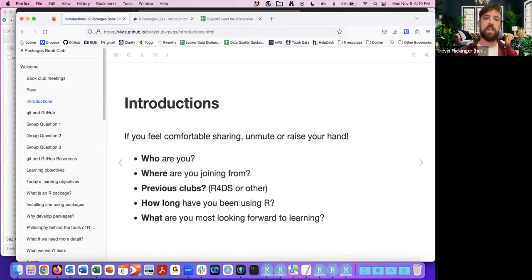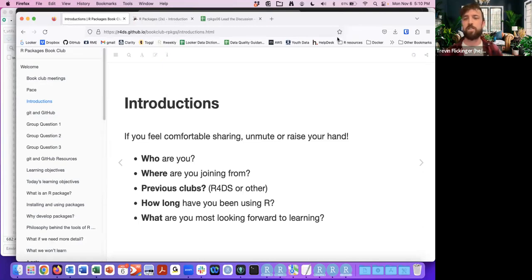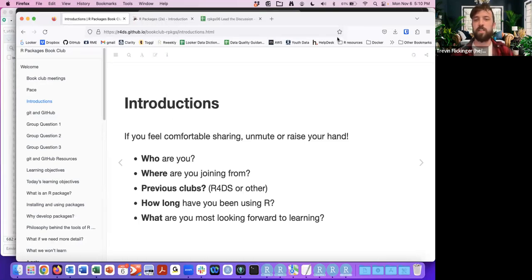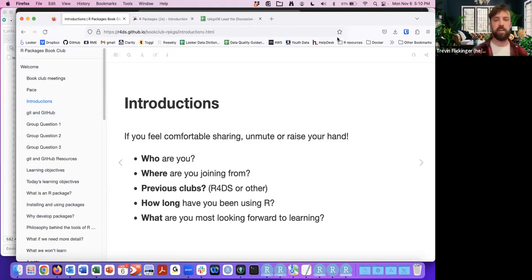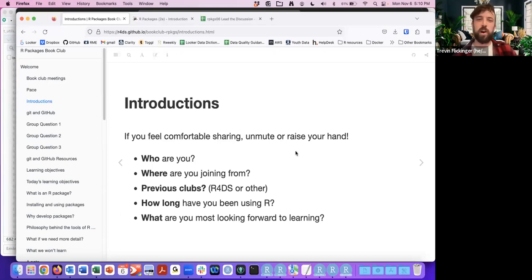With that being said, we'll start off with some introductions if you're comfortable. I'll start out — my name is Trevon Flickinger. I'm joining from Columbus, Ohio in the United States. This is the first book club I've facilitated, but I did Advanced R, Mastering Shiny, and Shiny UI previously. I definitely get a lot from these book clubs and I'm looking forward to the R Packages one as well.